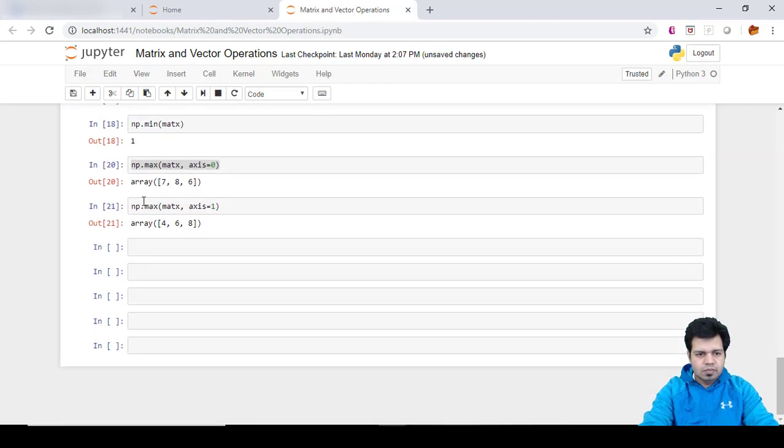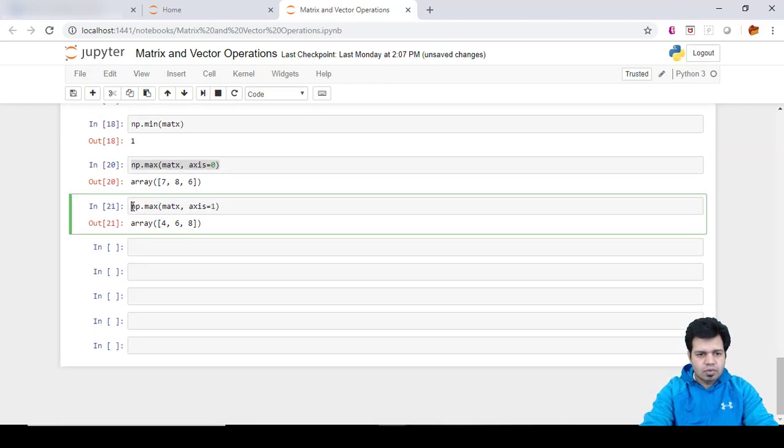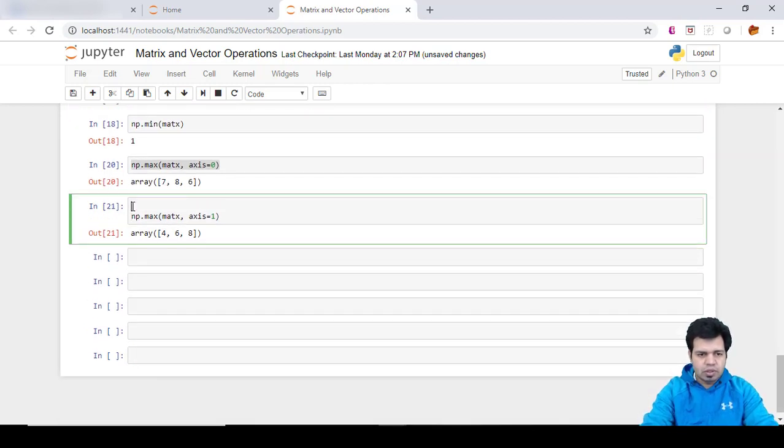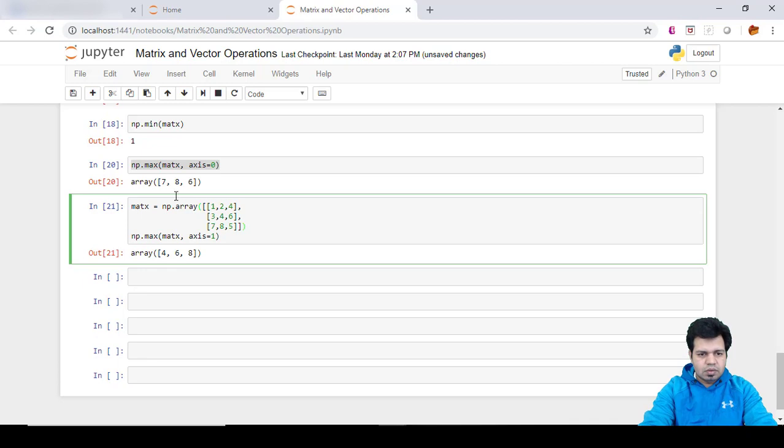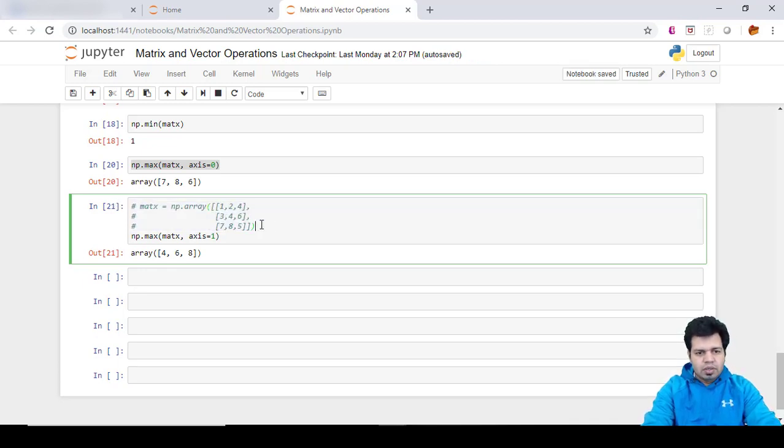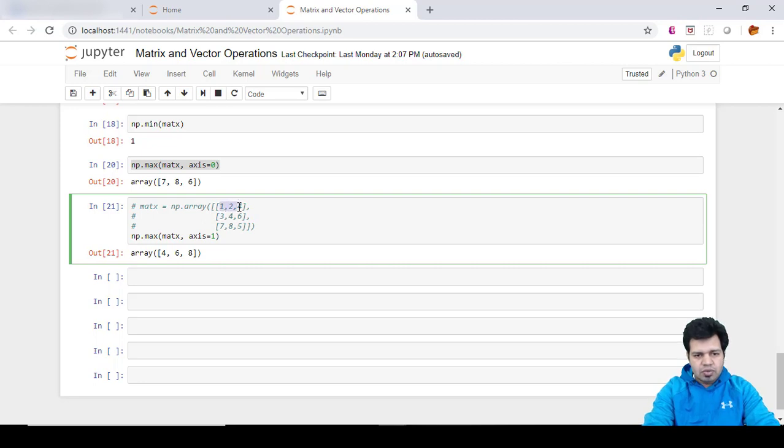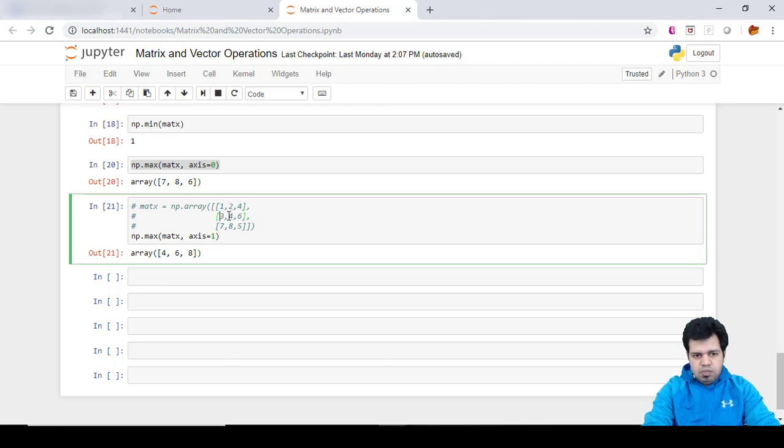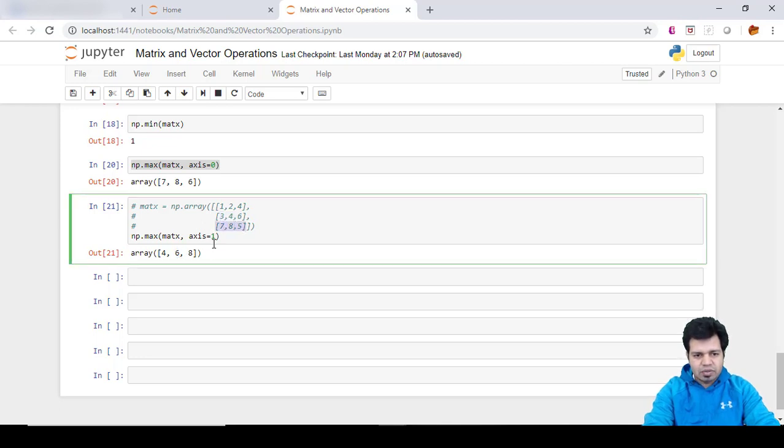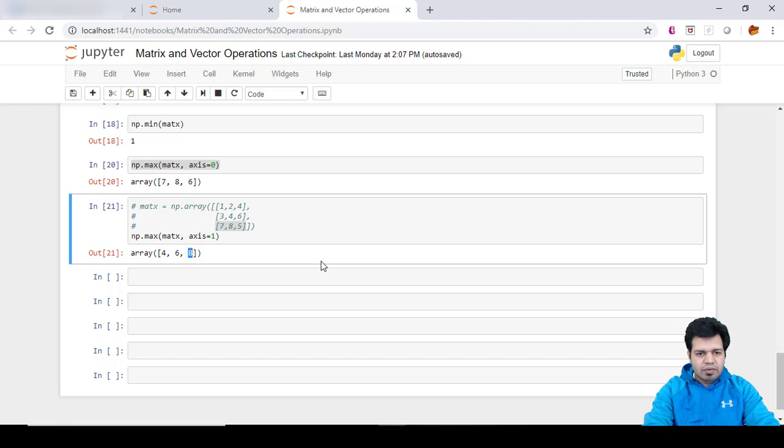This was our array and we wanted to retrieve the maximum value from a given row. So in this row the maximum value is four, so that's why it is given four here. In this row the maximum value is six, so six given here. And then this row it is eight, so that's why it is given eight here.